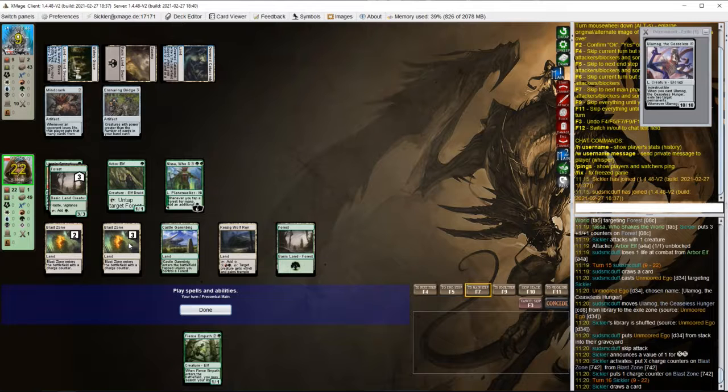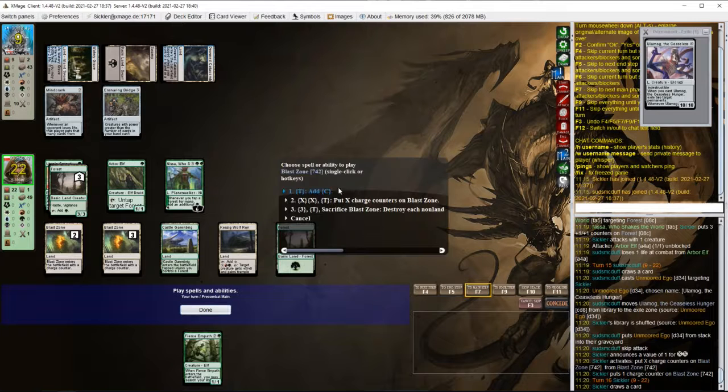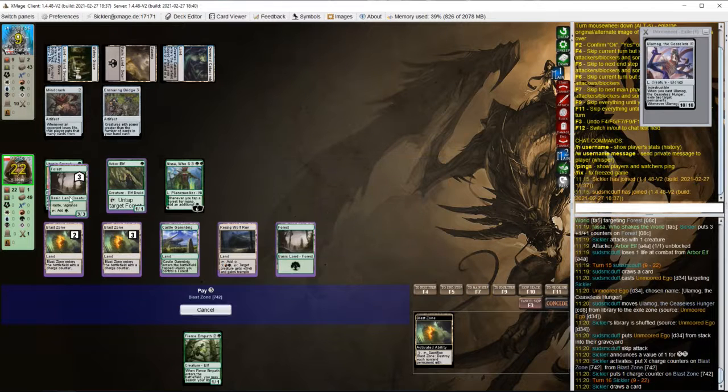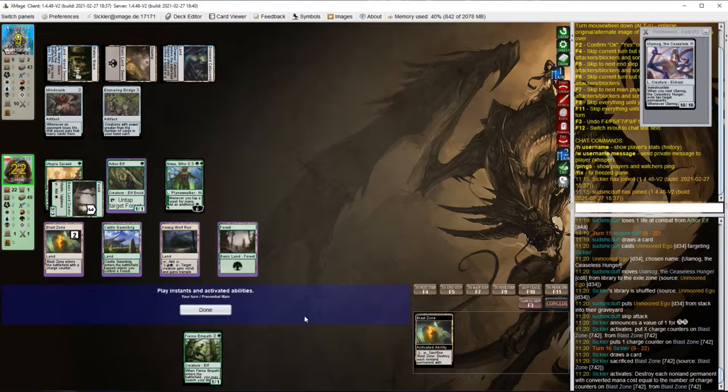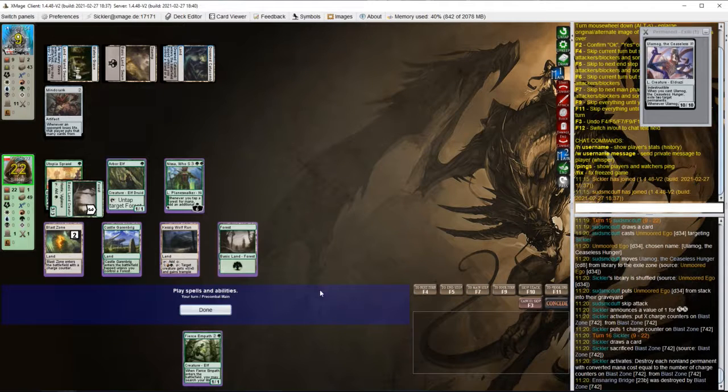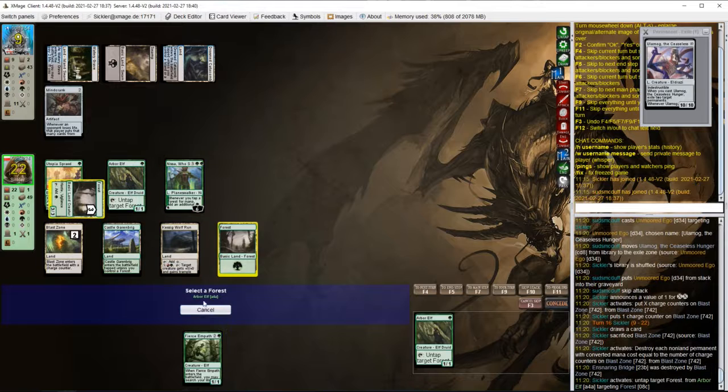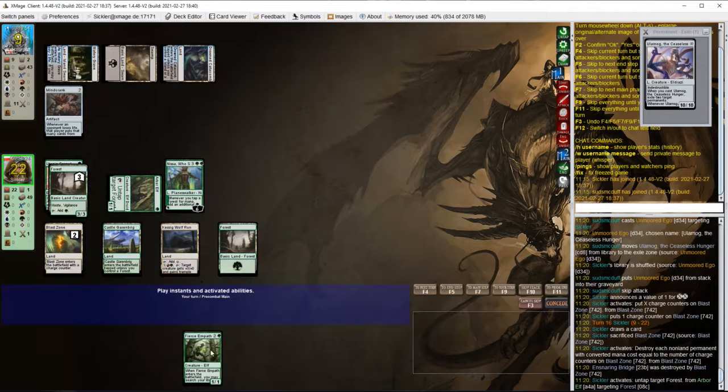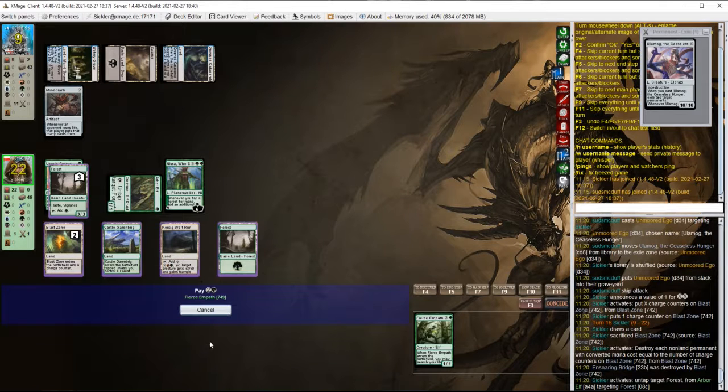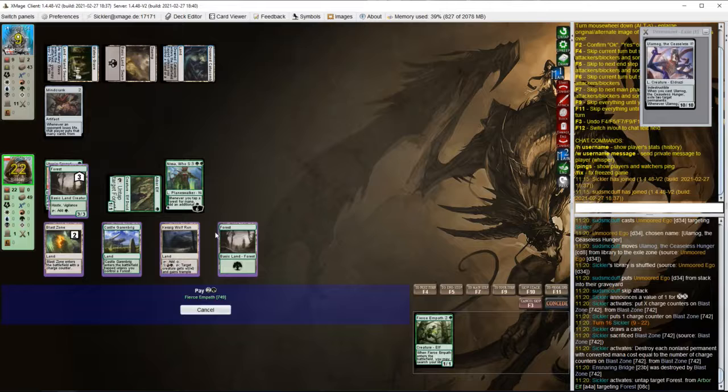So first we blow up the bridge, untap the land, and cast this guy.